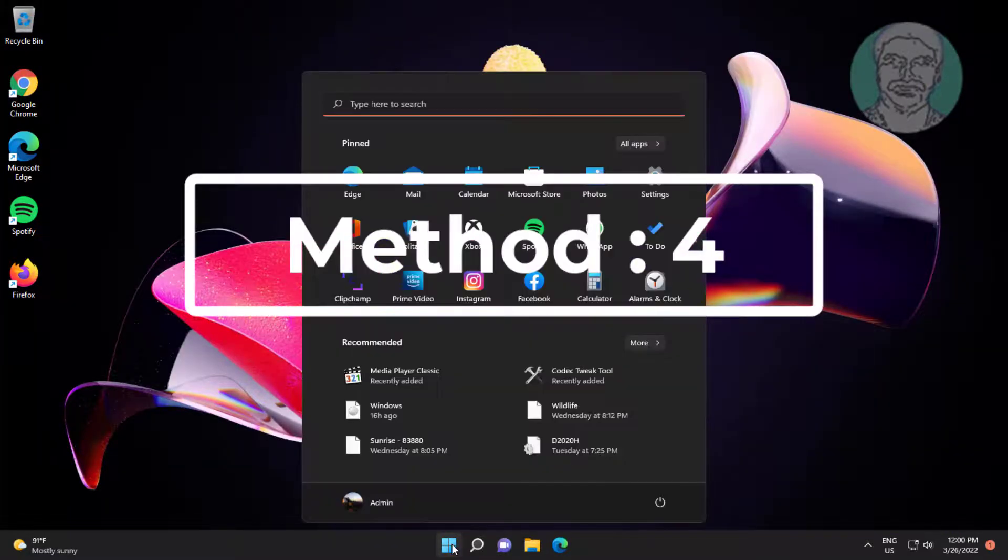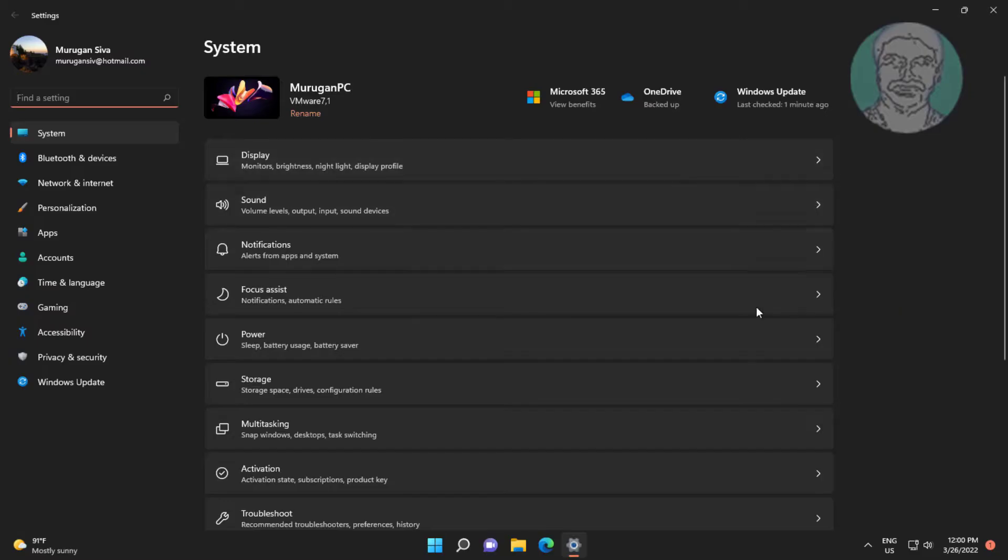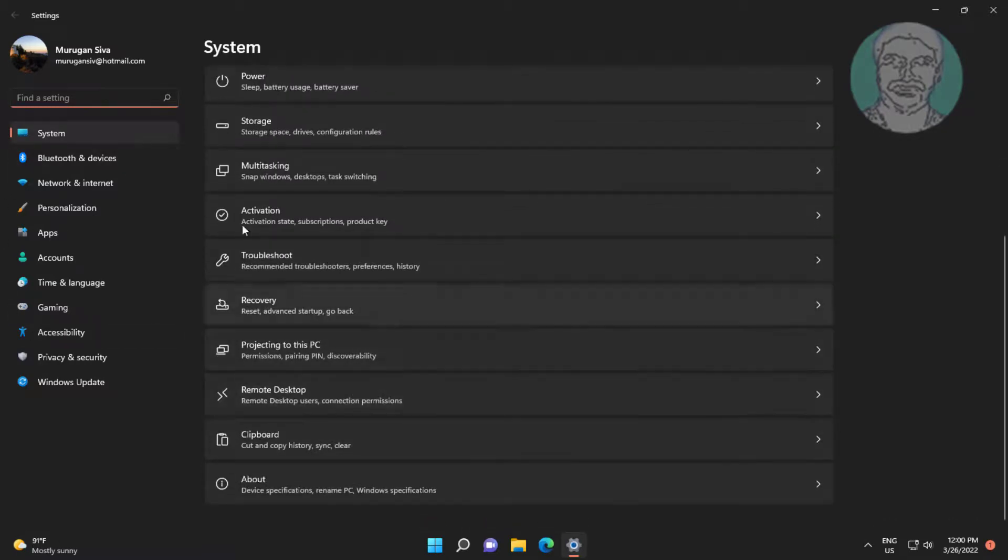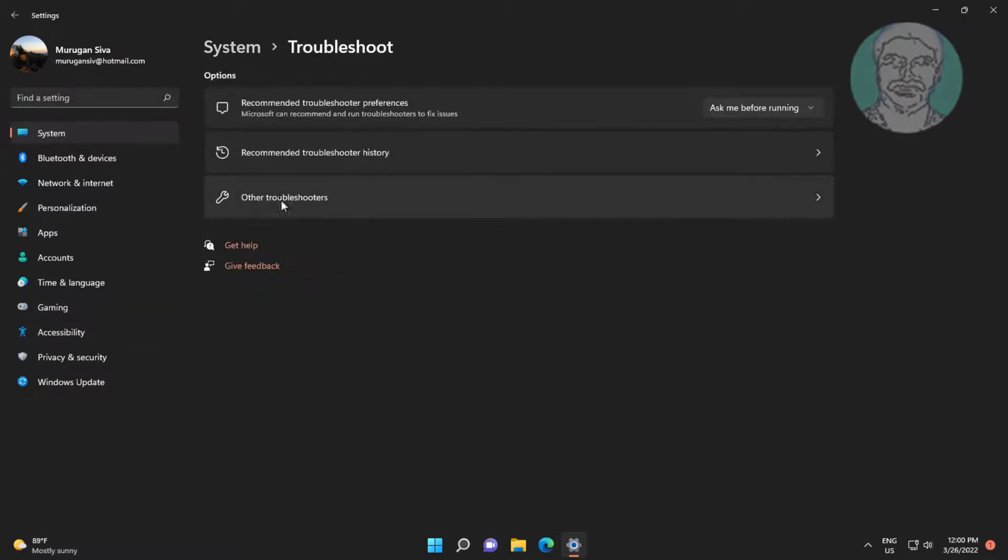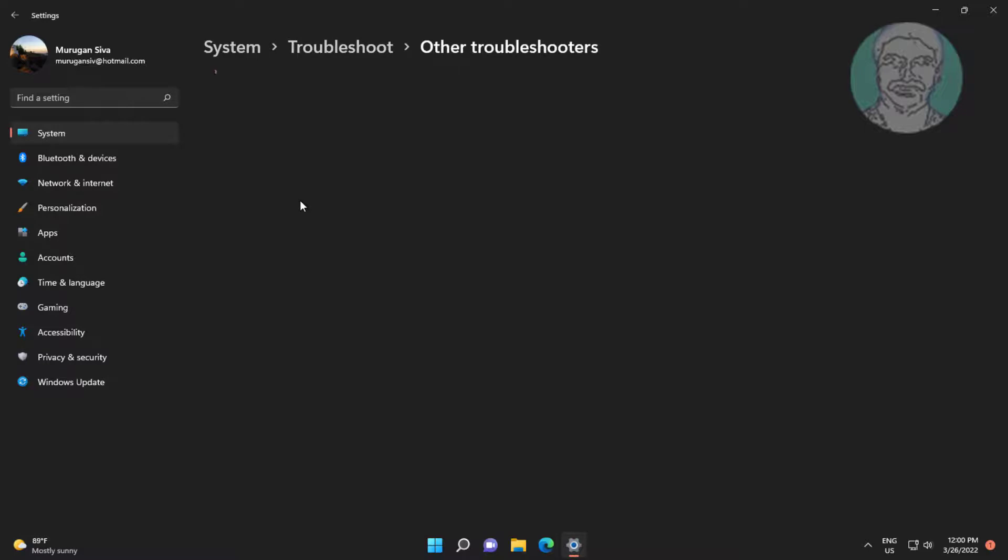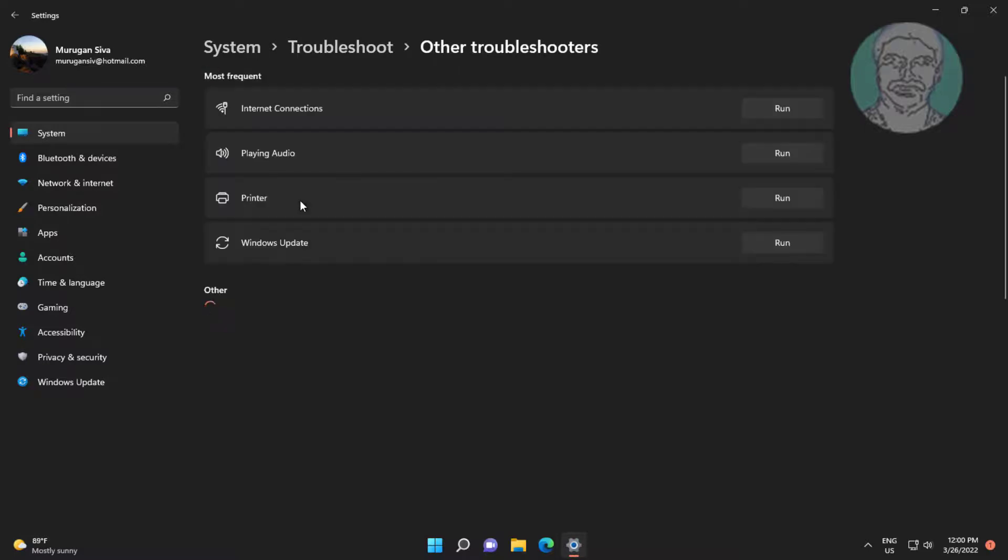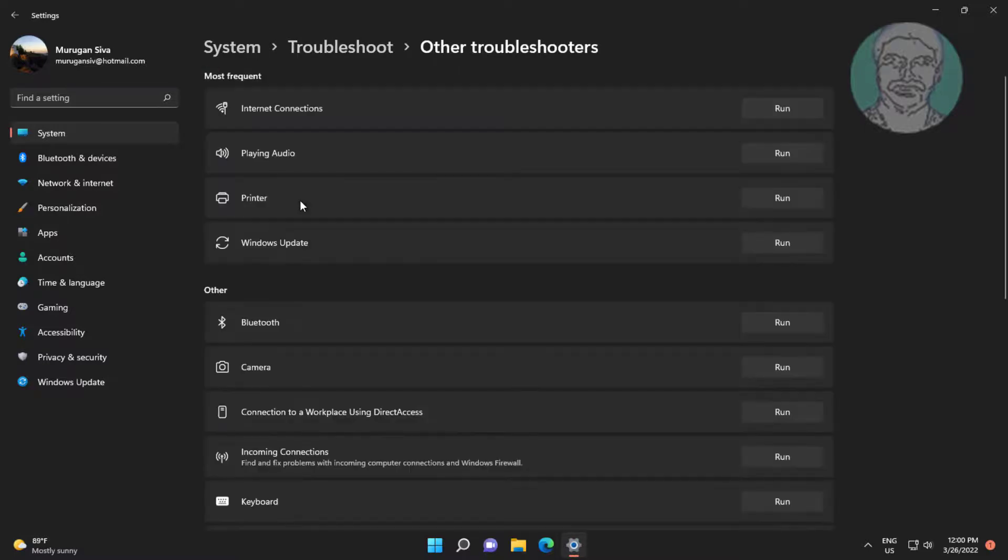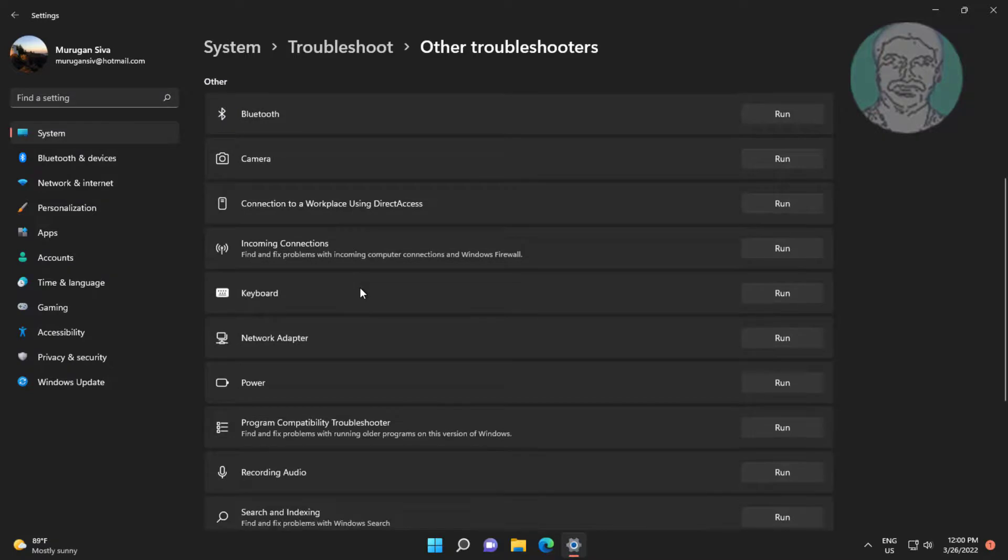Fourth method is click start, settings, click troubleshoot, click other troubleshooters, click run under power.